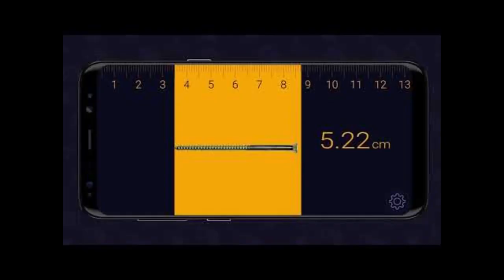In addition, its distance meter feature allows you to measure the distance from your camera, while the height tool, volume tool, and perimeter tool offer a range of other measurement options. All in all, the Ruler app is a comprehensive and versatile measuring tool that provides users with the ability to quickly and easily measure anything, anywhere, and at any time.